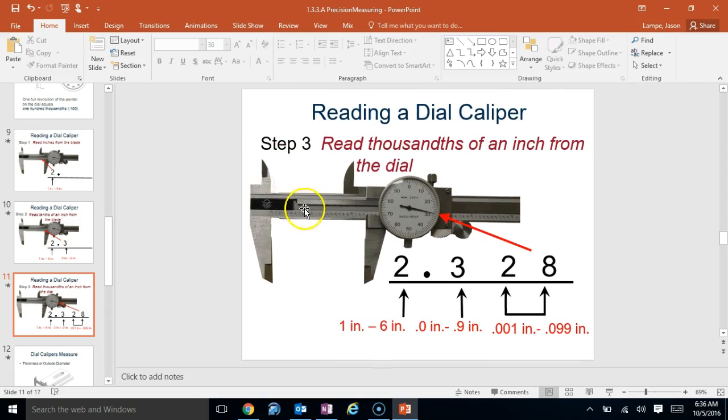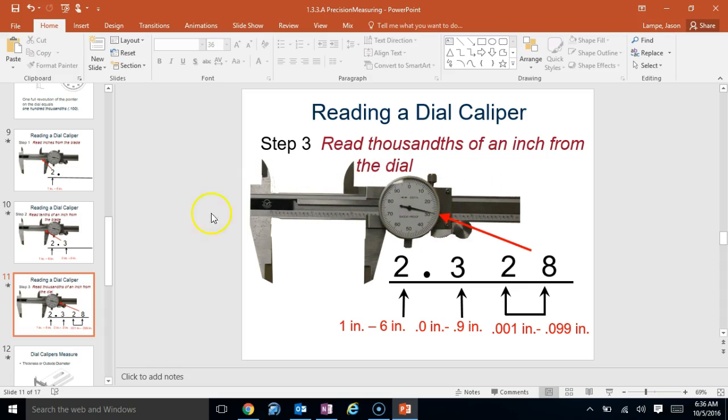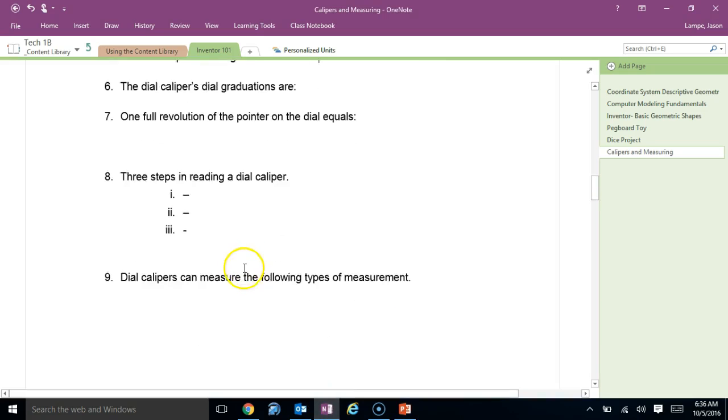So, read the inches, read the tenths, read the thousandths. So, big number on the blade, little number on the blade, to the dial. Pretty simple. Okay?